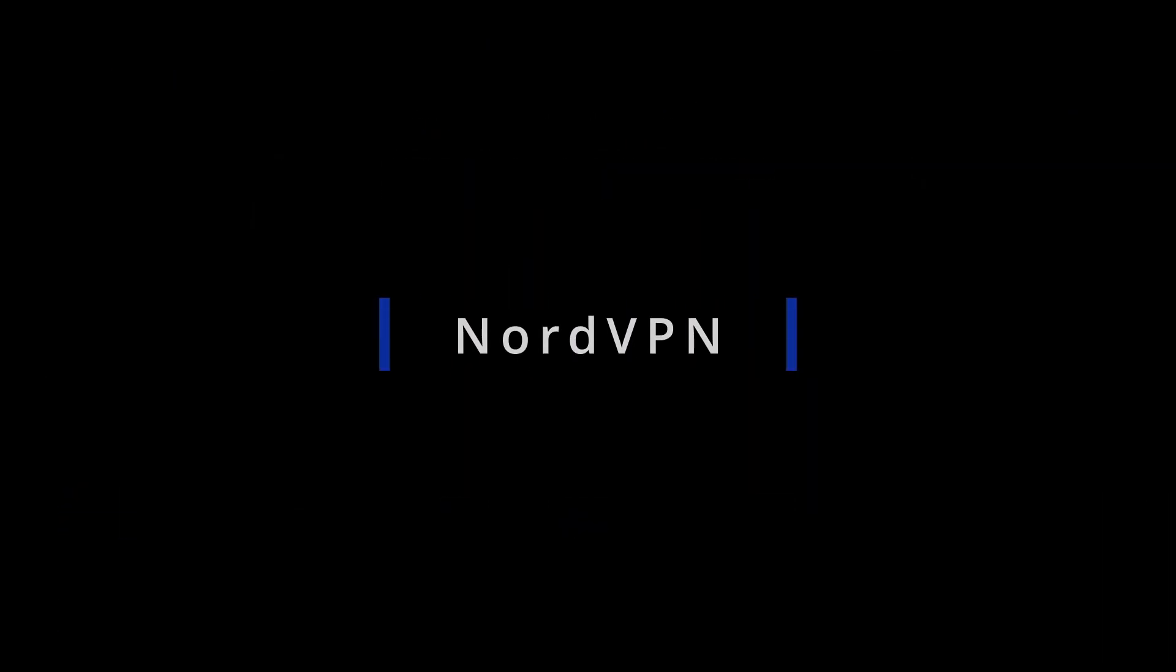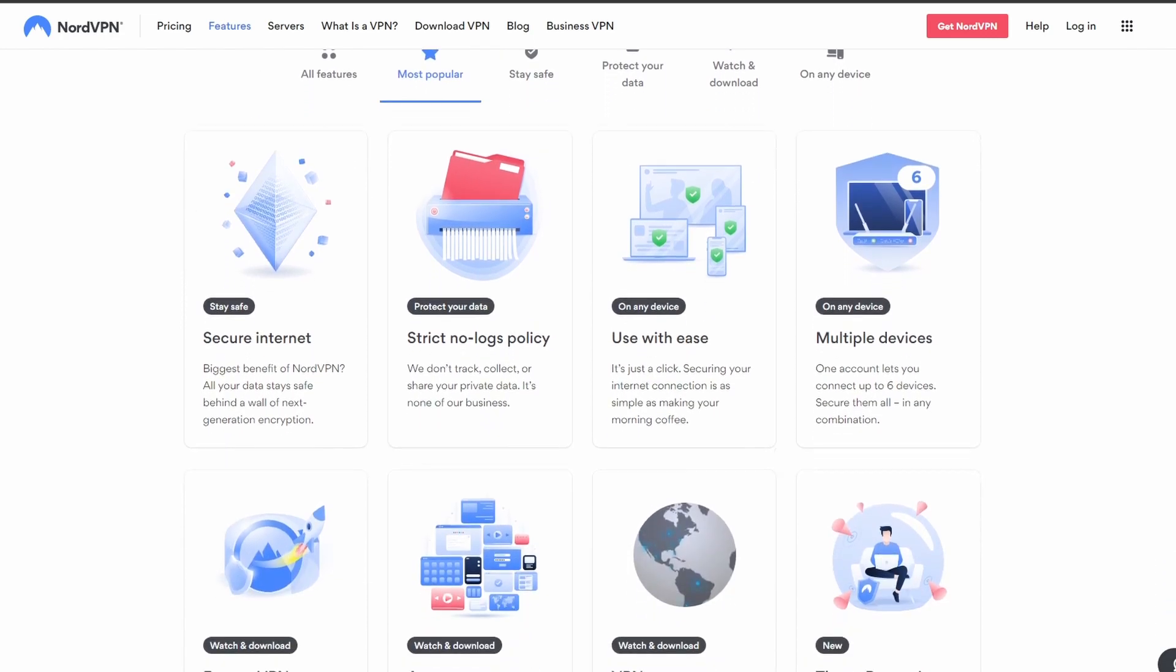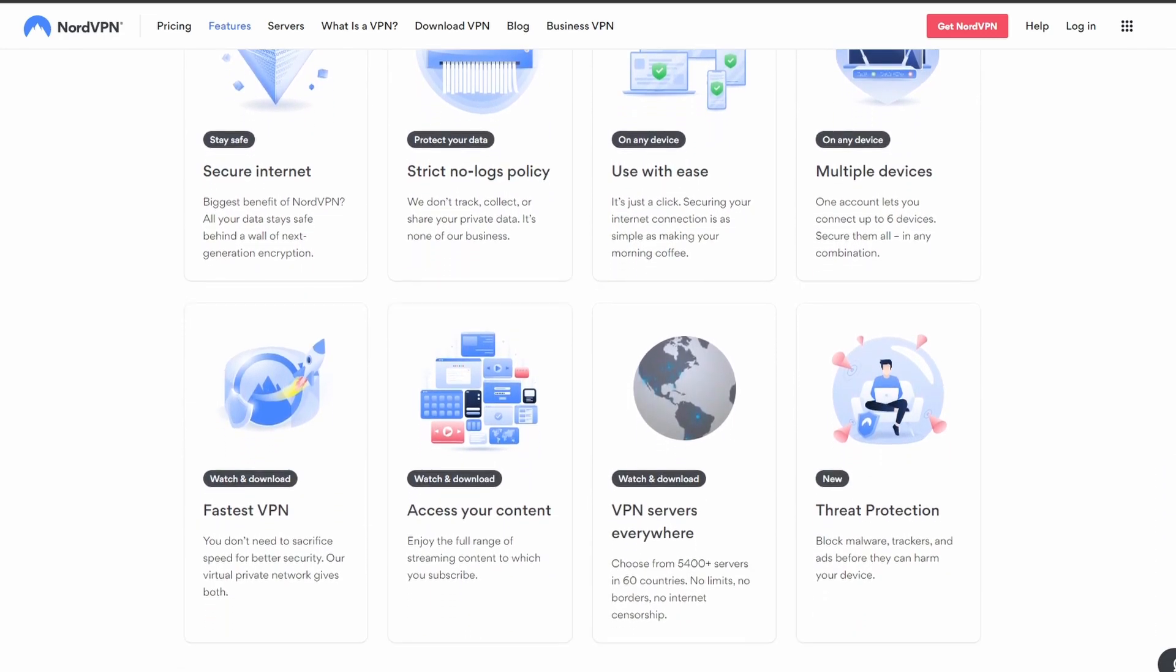First, we have NordVPN, which has the best performance on Vivamax, making it an ideal choice for those who need to unblock streaming services without worrying about disconnections, streaming lags, and personal data leaks.